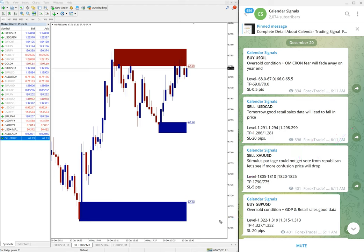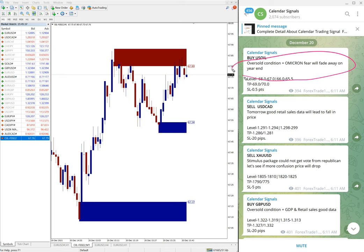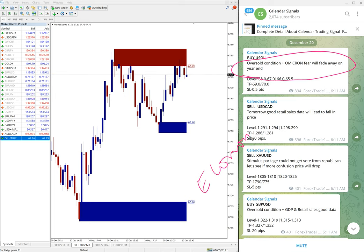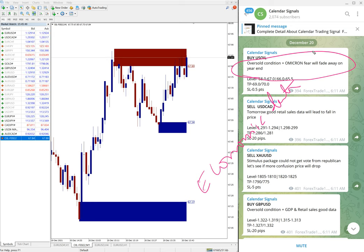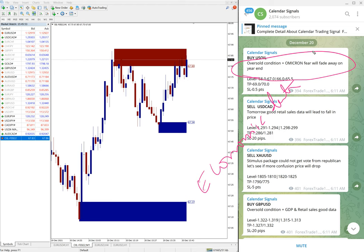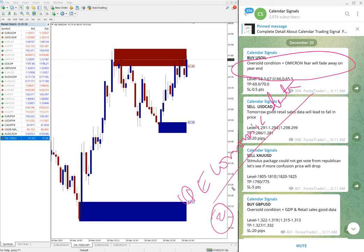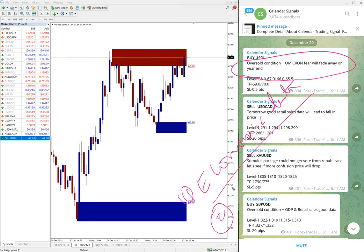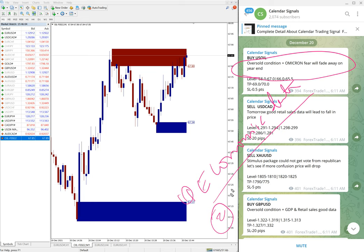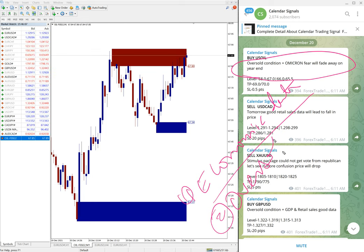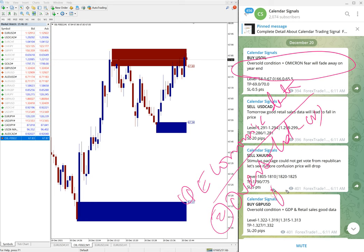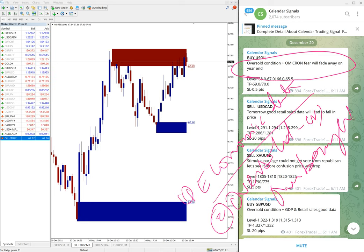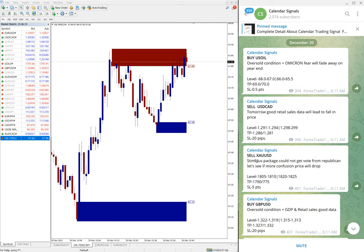And in Calendar Signal we always give the reason why we are giving any particular pair. Usually the reason is economic data or news, whatever we predict that it will give significant impact on any given script. So one is economic data we are considering. The other reason we give signals on Calendar Signal is based on the oversold or overbought condition. So based on these two reasons you will find the signals on this Calendar Signal channel.